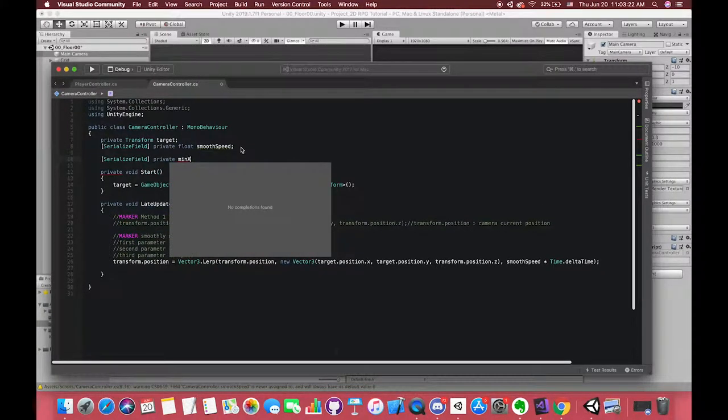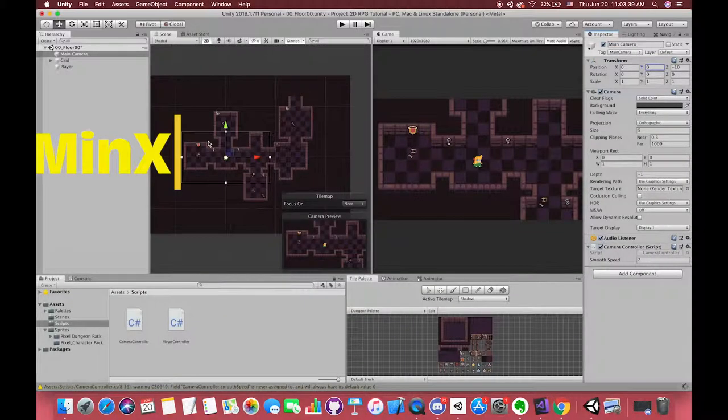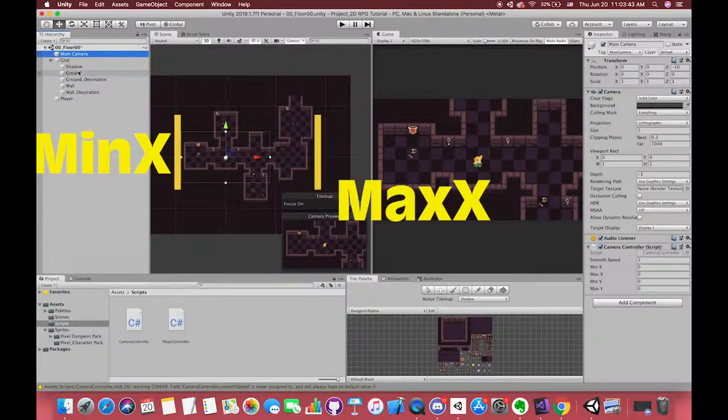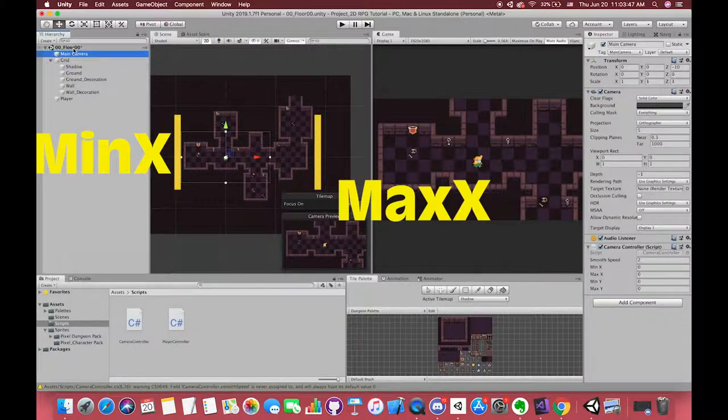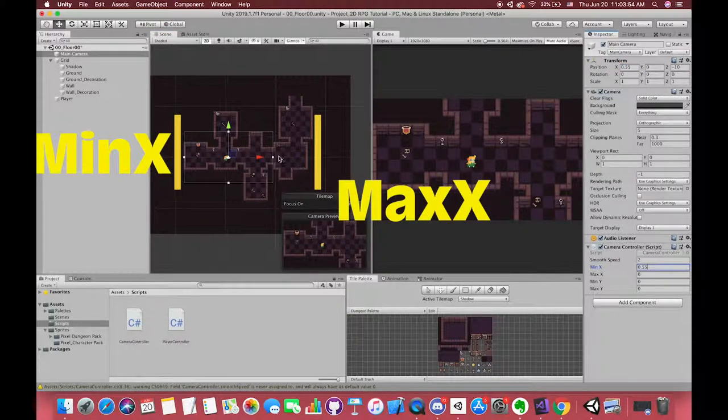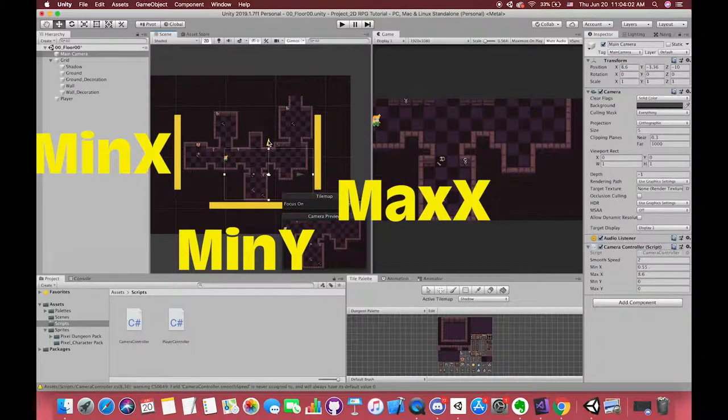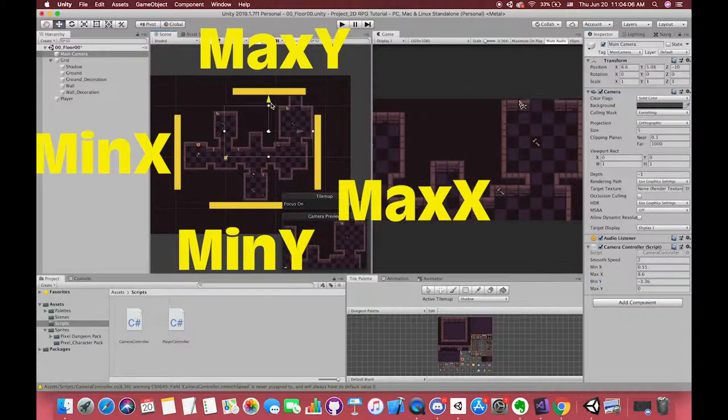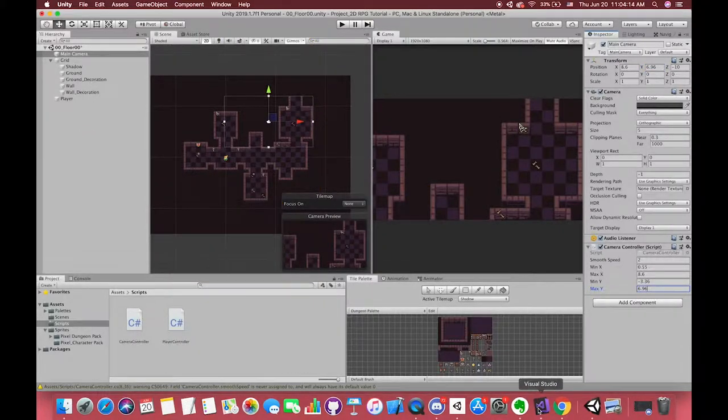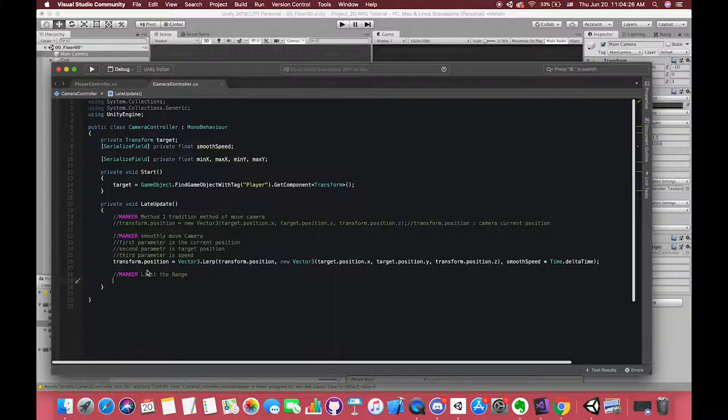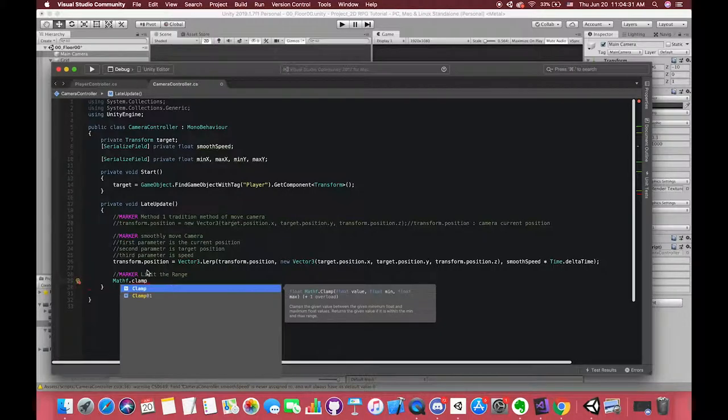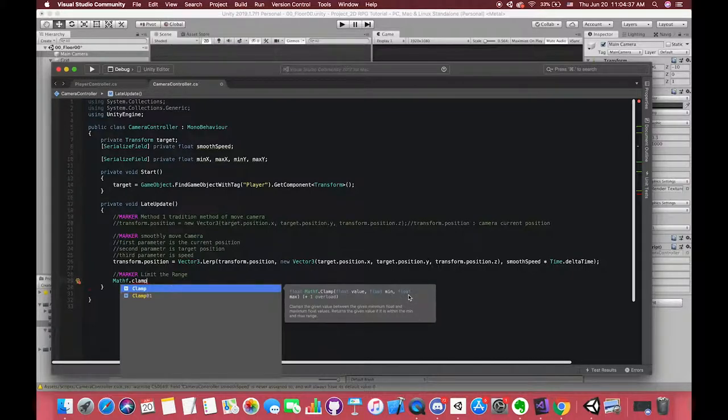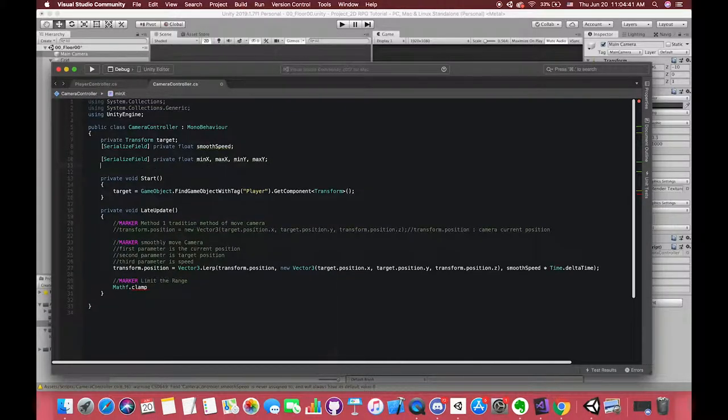We have to create several float type variables to save these values. Back to Unity, we need to copy and paste the values into our new variables in inspector. Each value depends on your game, so don't copy my values unless you use my complete project. Now, how to use these variables to limit our camera movement? We are introducing one method called Mathf.Clamp. There are three parameters in this method. The first parameter is the real value what you want to limit. The second and the third values is the minimum values and the maximum value. The methods will restrict the values from minimum to maximum.